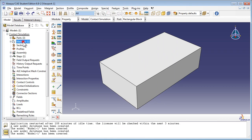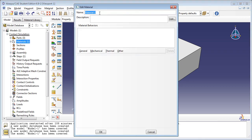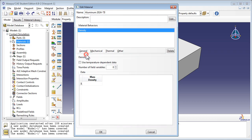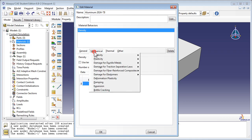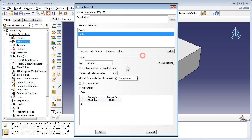Create another material, Aluminum 2024 T3. Set the mass density to 2770 kilograms per meter cubed. The Young's modulus is 73.1 GPa and the Poisson's ratio is 0.33.